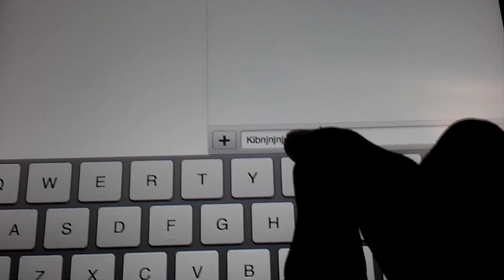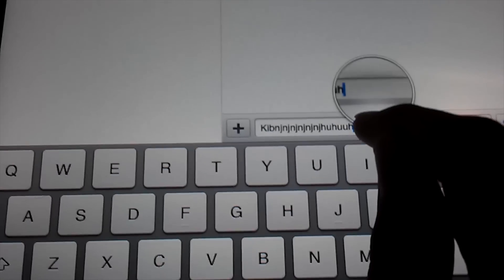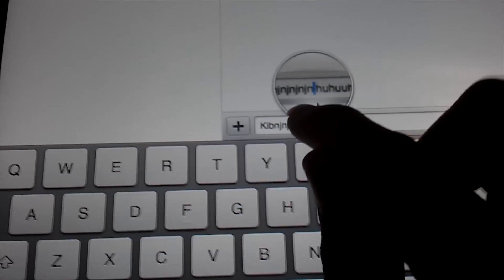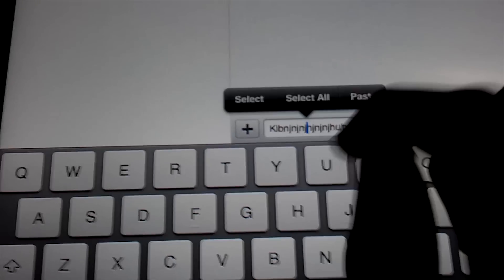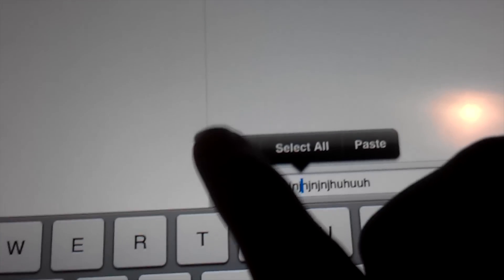You could also copy just a small amount of text. Just click and hold and drag it to the middle. Then we get select, select all, or paste again.